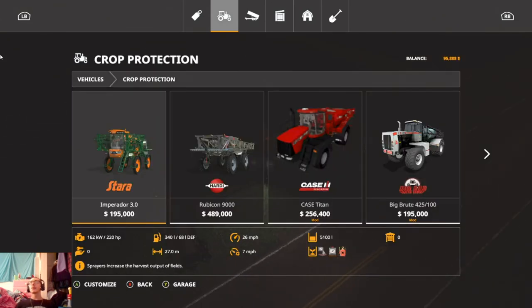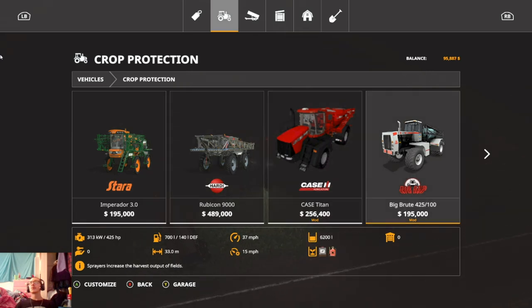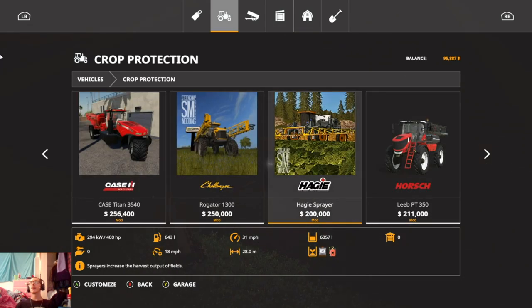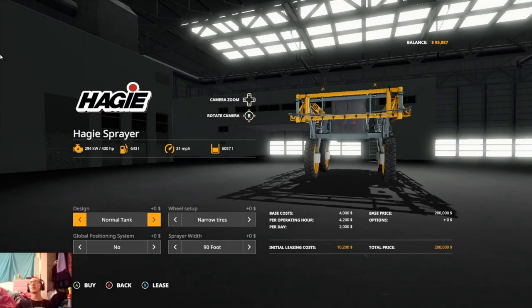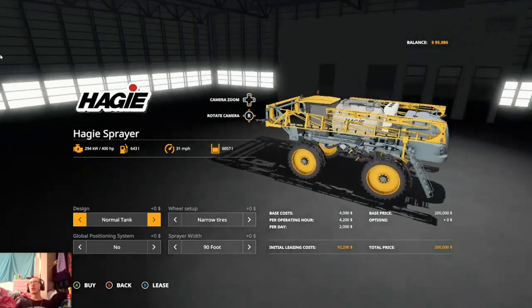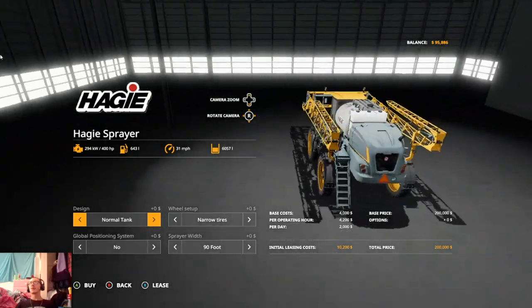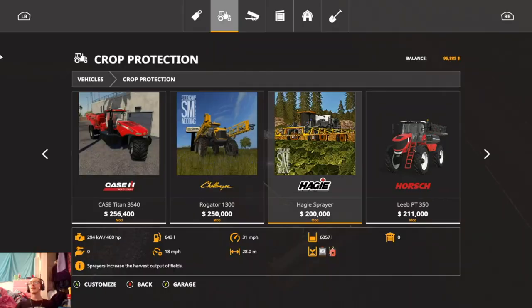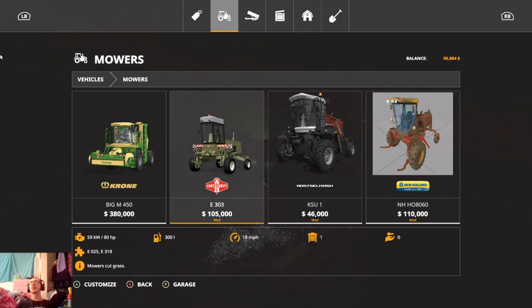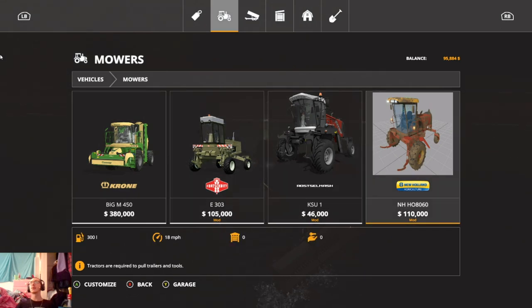I did also pick up some new mods. Something that I want to look at using in the future. We got this Hagie sprayer. So when we upgrade our setup to where we're using a big sprayer like that I definitely want to pick that guy up.